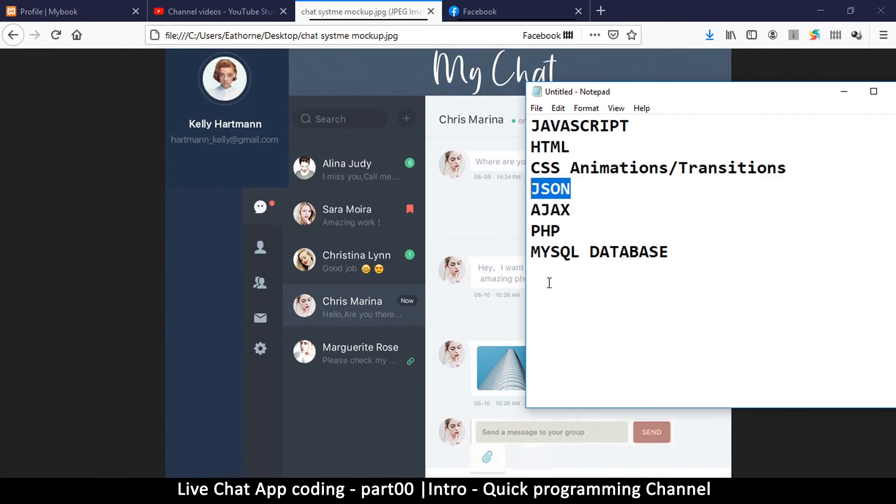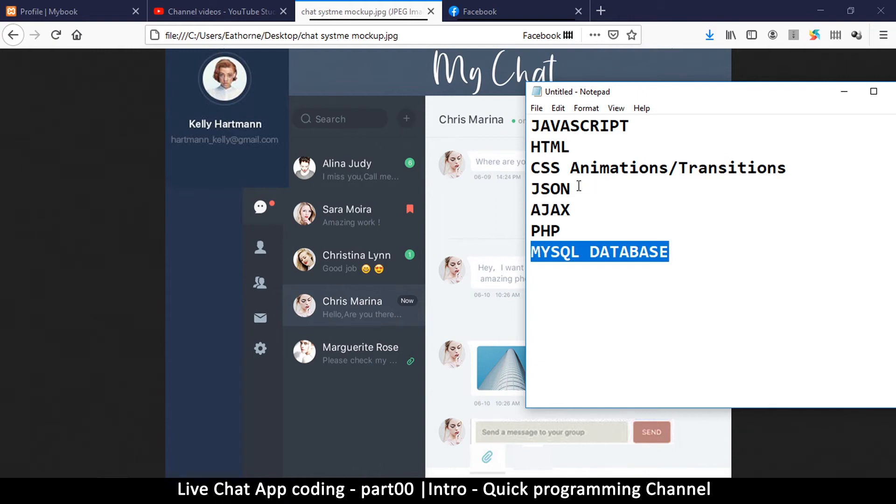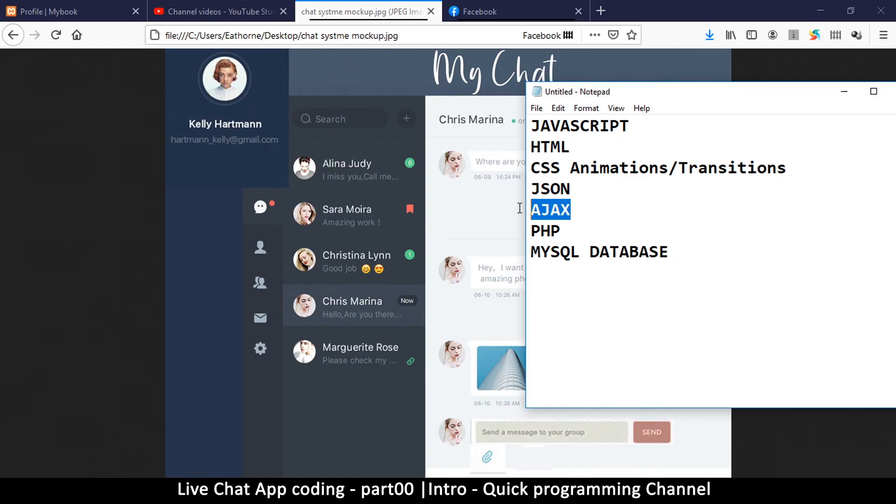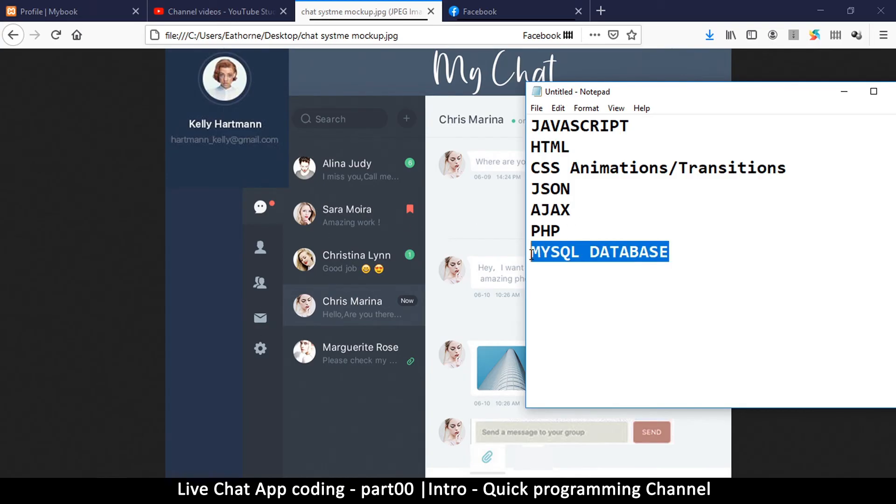And then we'll use AJAX so that we can send and receive data asynchronously, which means while data is being retrieved from the database we can still continue to use our interface without waiting for the page to reload. Then of course we'll use some PHP to access the database.